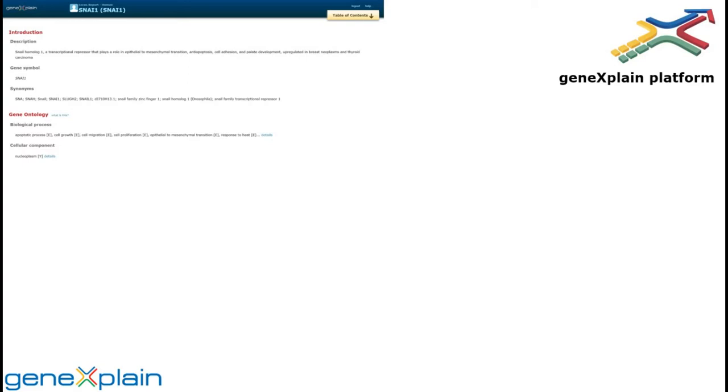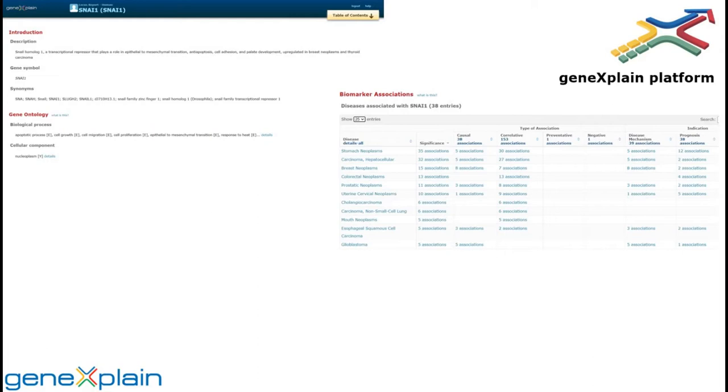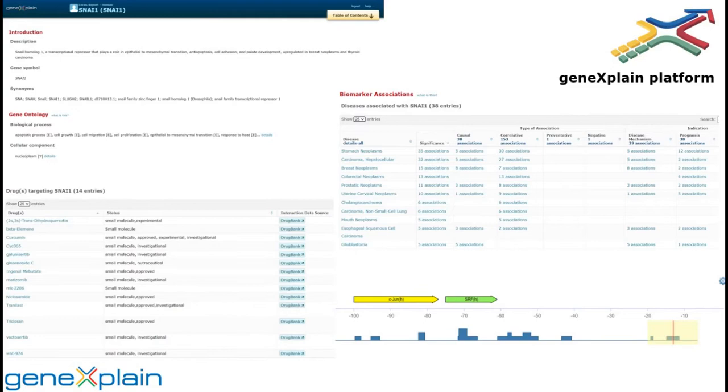In this video, we demonstrate the Snail 1 locus report in the Integrated TransPath Human PSD TransPath database. We demonstrate the association of Snail 1 in several neoplasms,